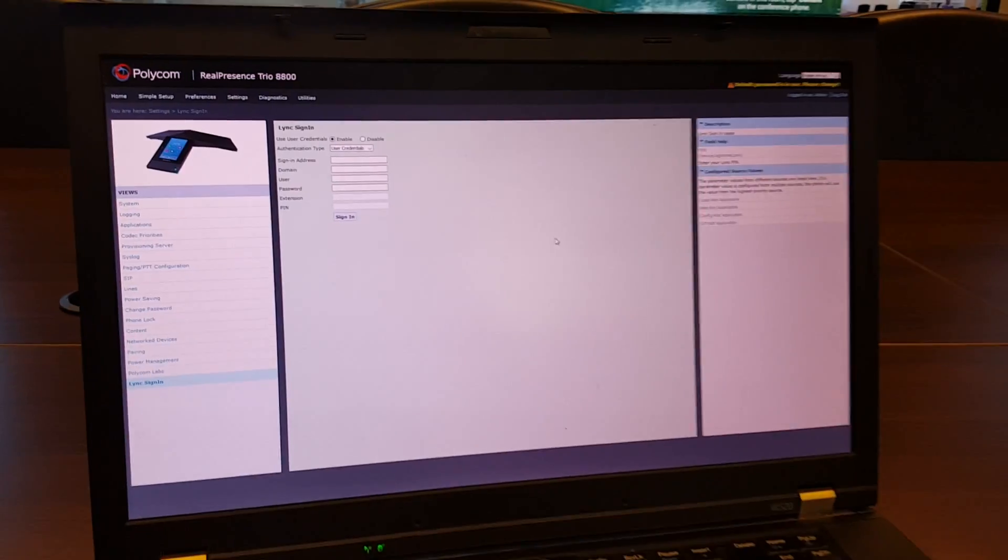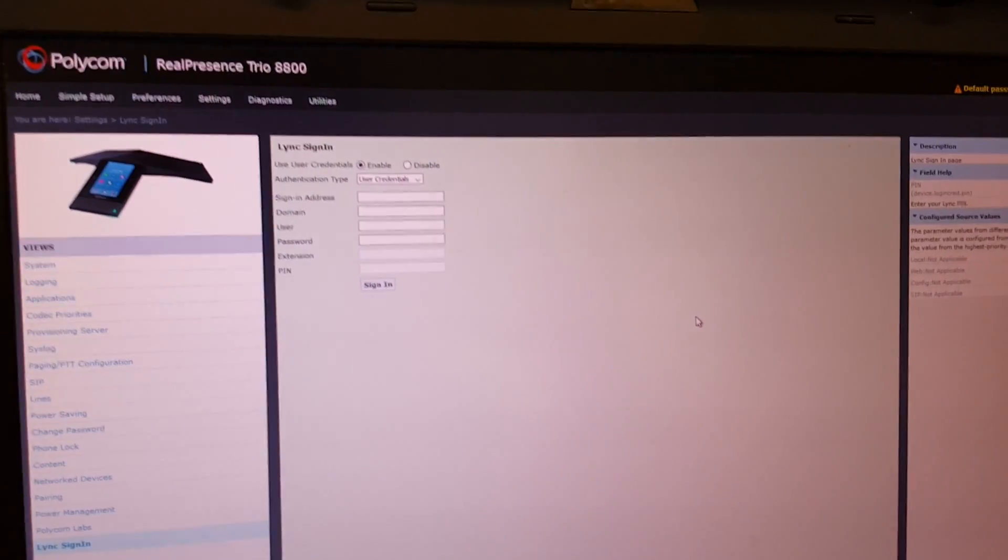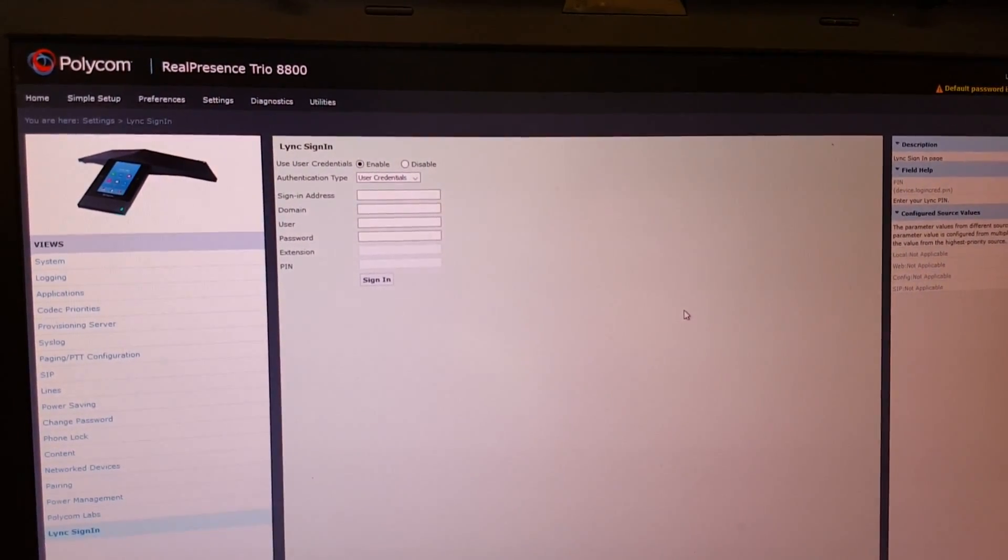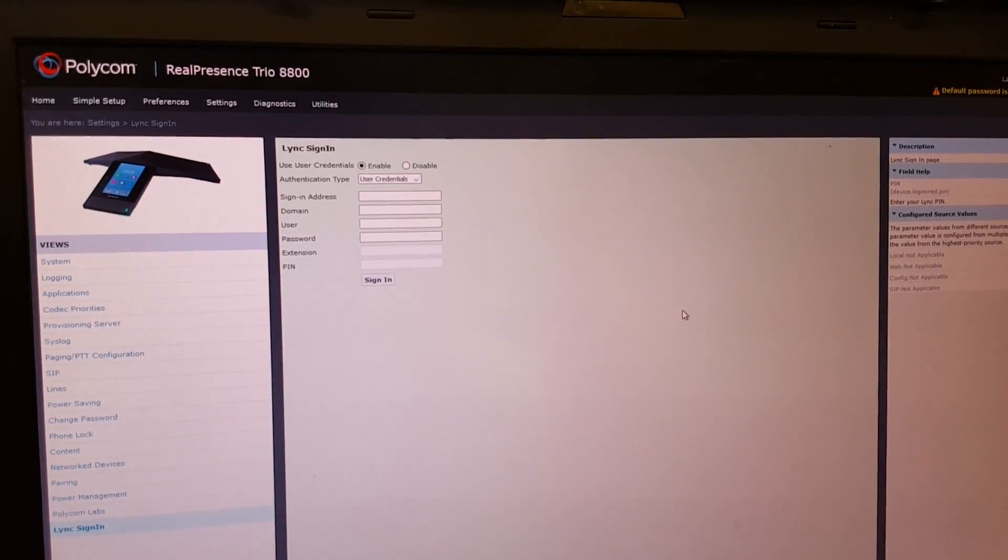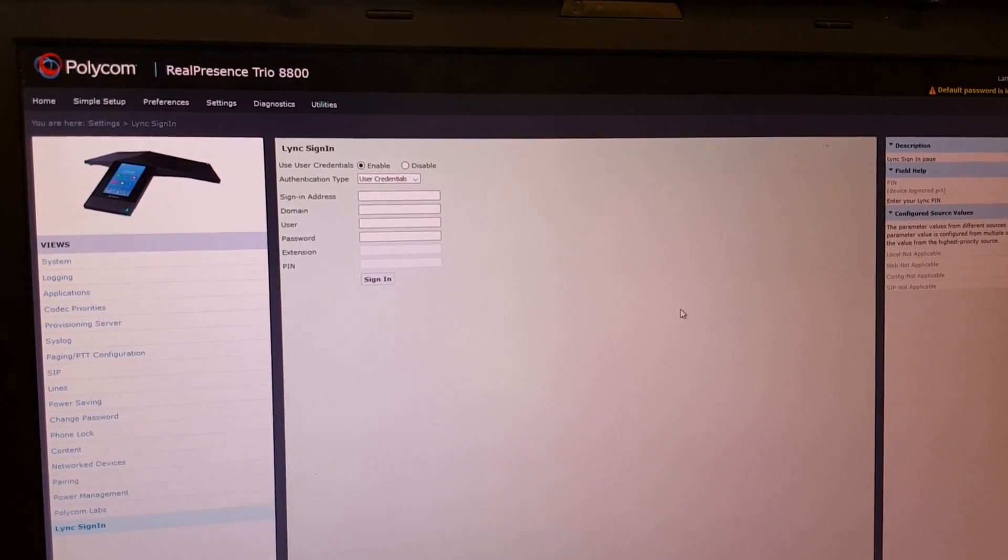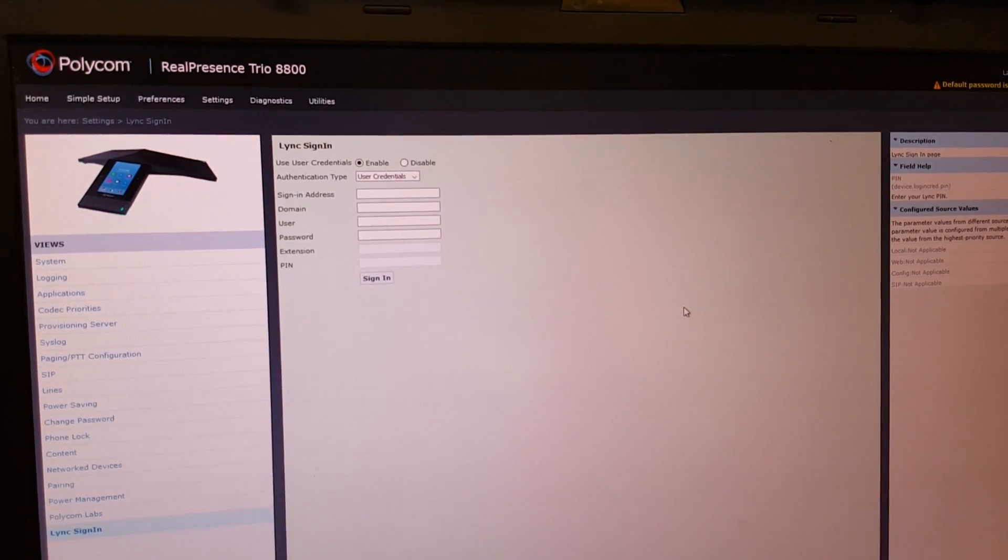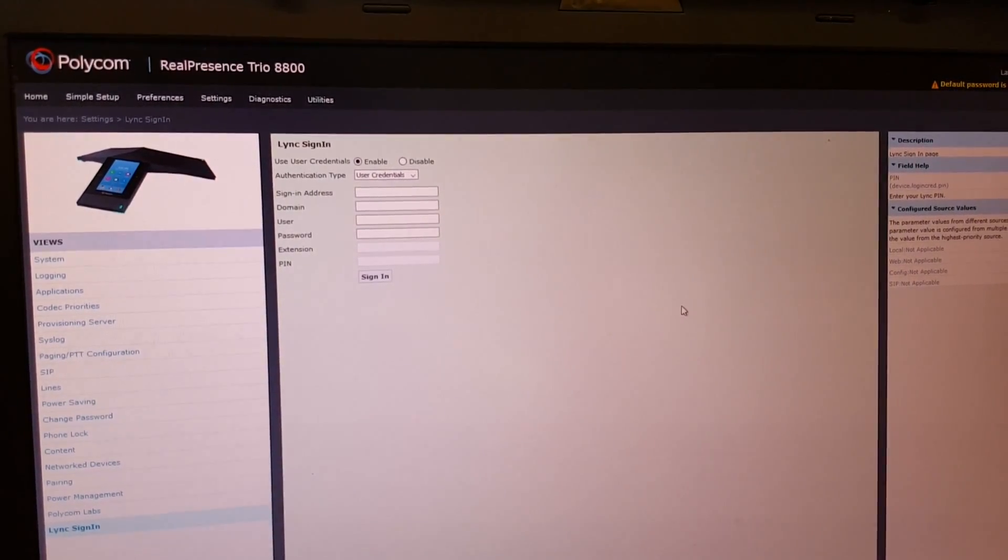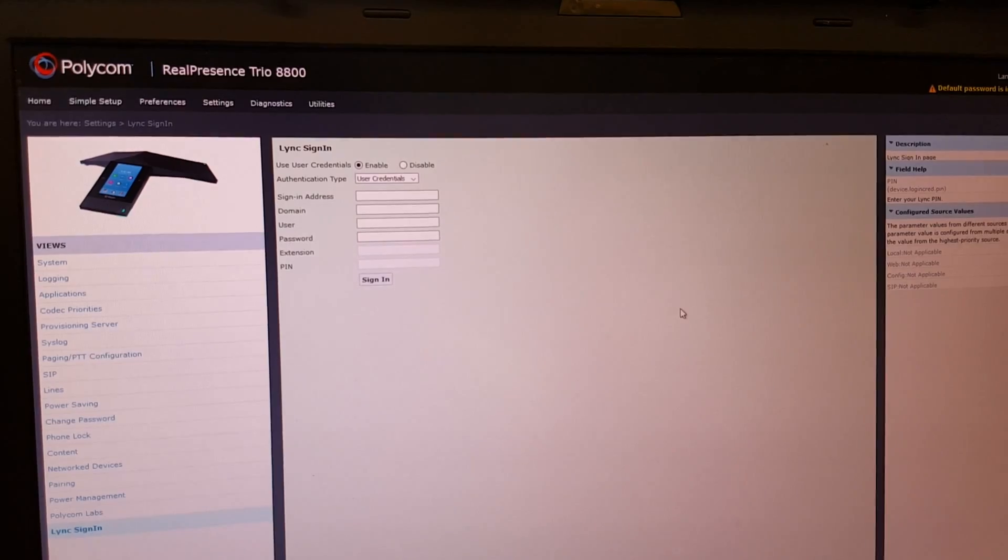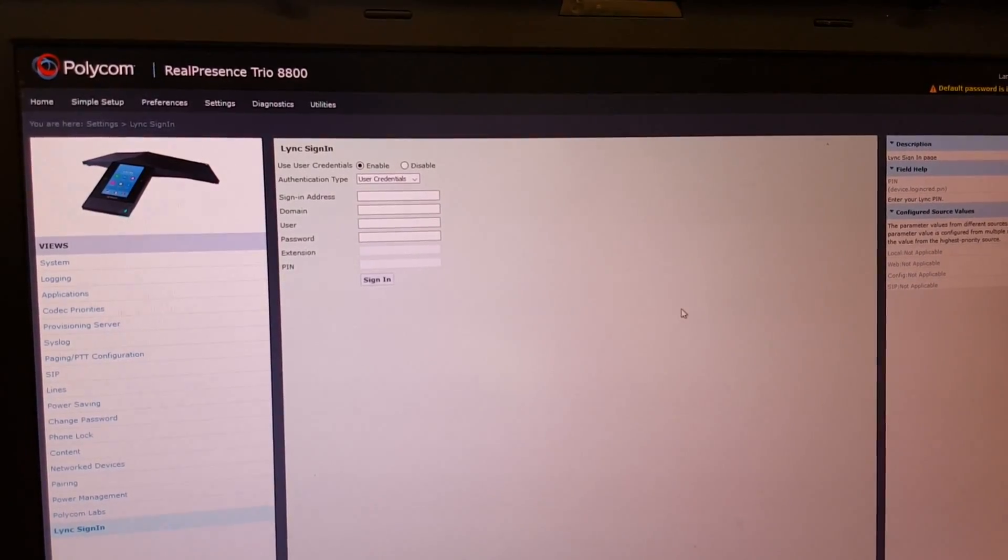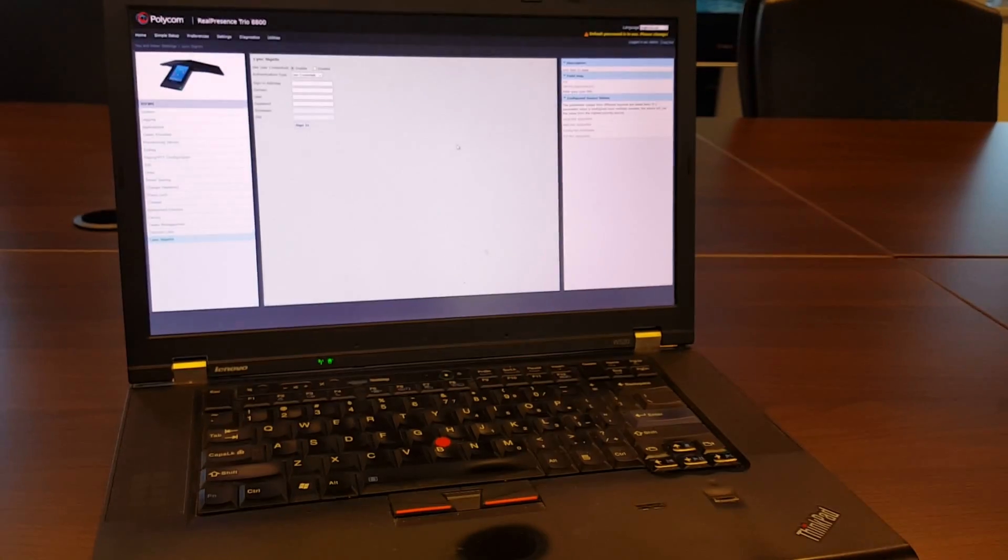Skype for Business online is go to the web management. Please see one of my other videos on how to enable this web management, which is disabled by default. You can just go under the settings and do the Skype for Business sign-in process to Office 365, so you can just use your PC to authenticate.